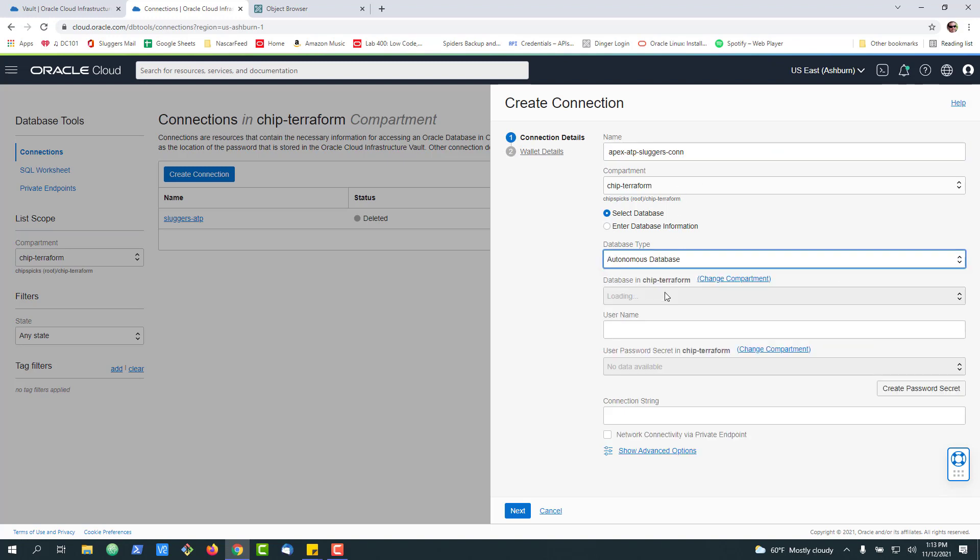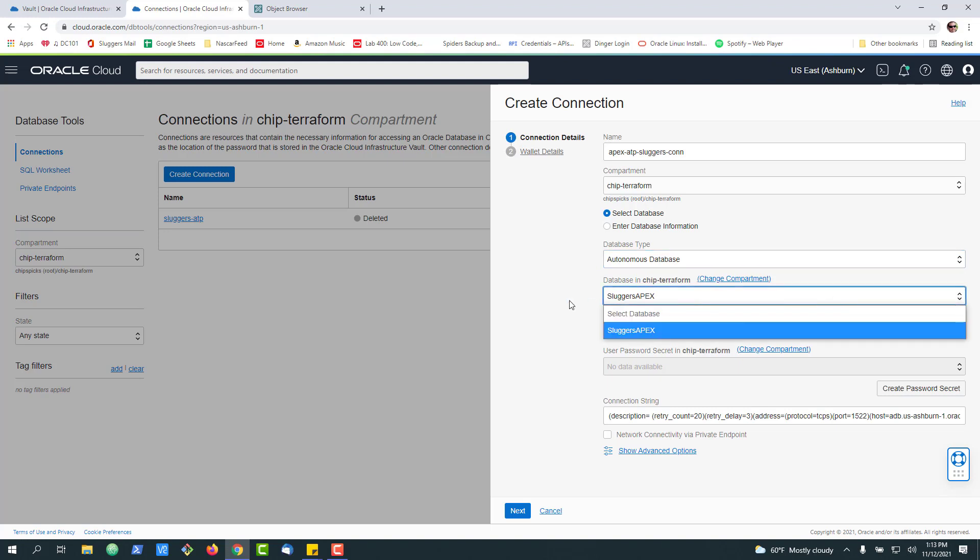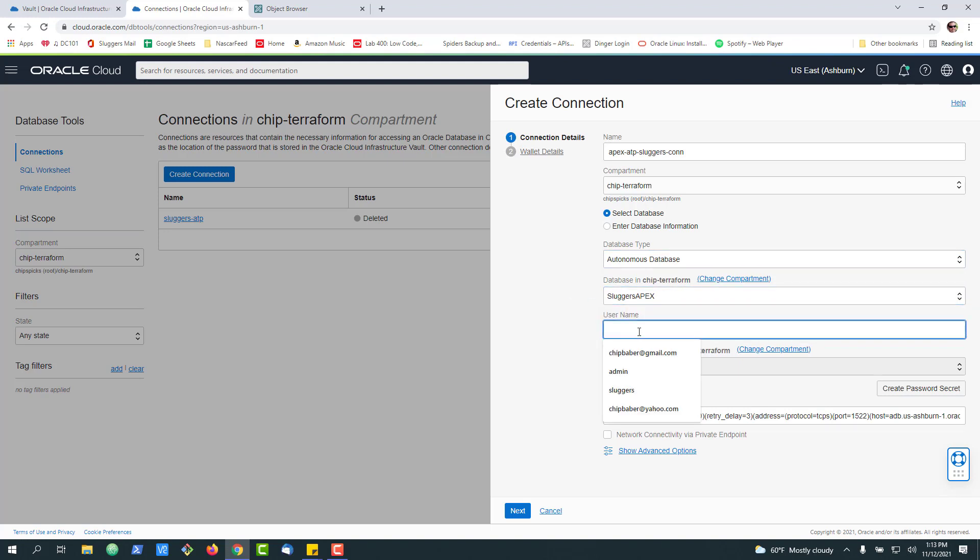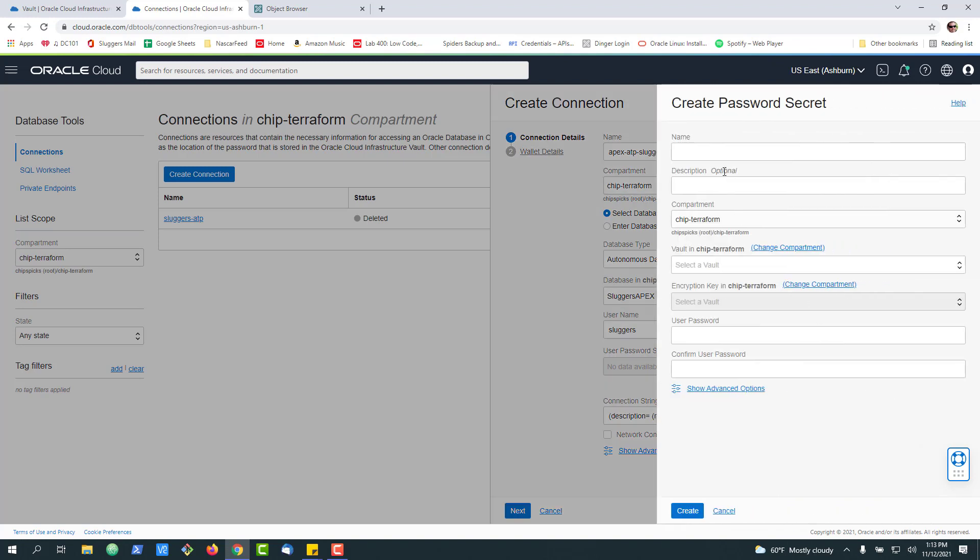Select the database type, it's going to be autonomous. It'll actually recognize your autonomous database is there. Here we're going to put the username of the schema we're going to connect in, and we're going to create a secret password.